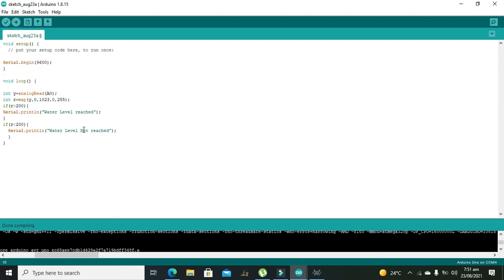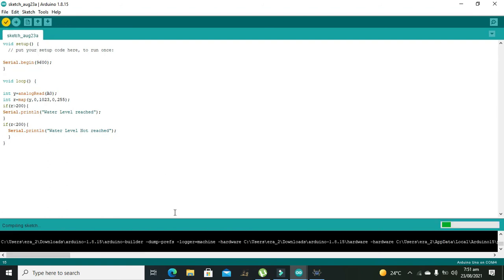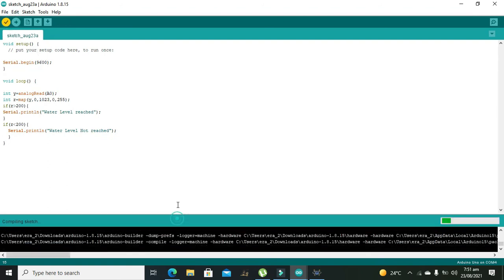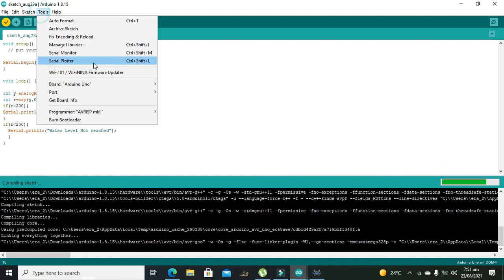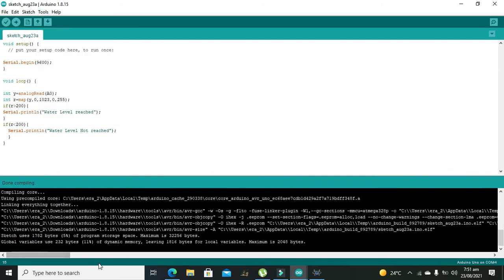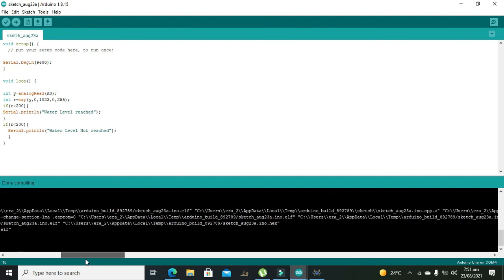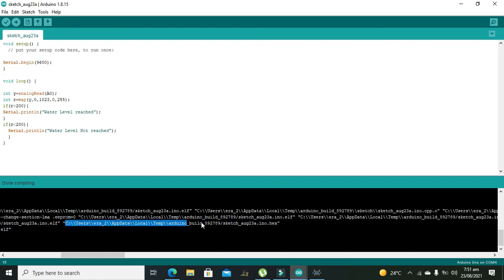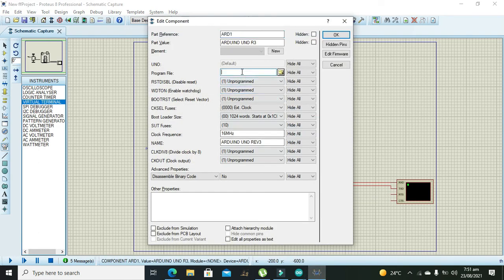Ok now we need to compile this. So this is our hex link, you need to carefully copy it and then place inside the Arduino Uno.